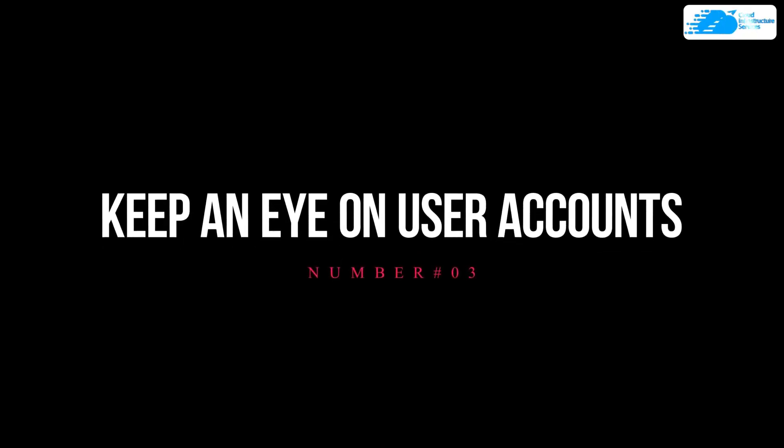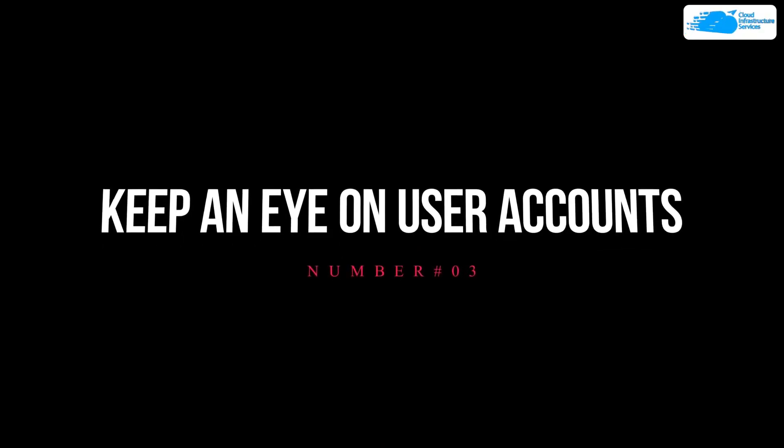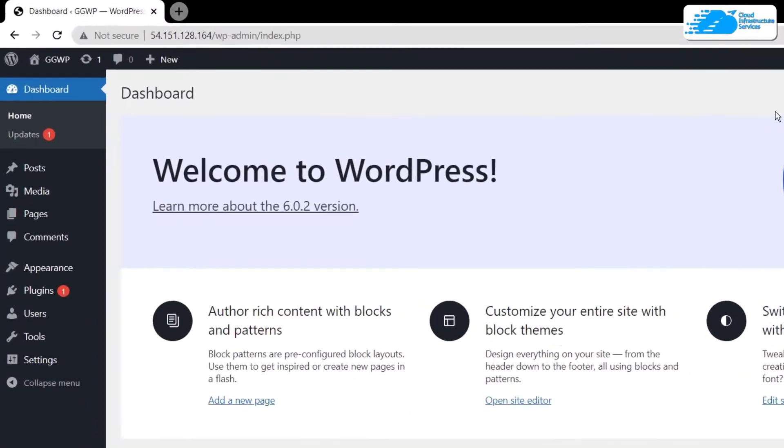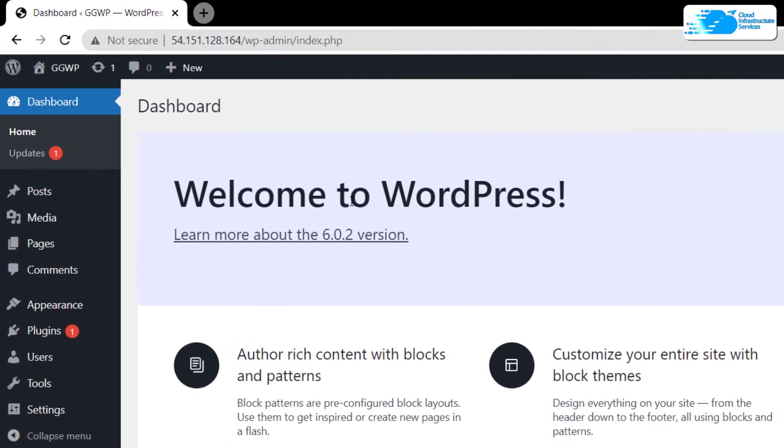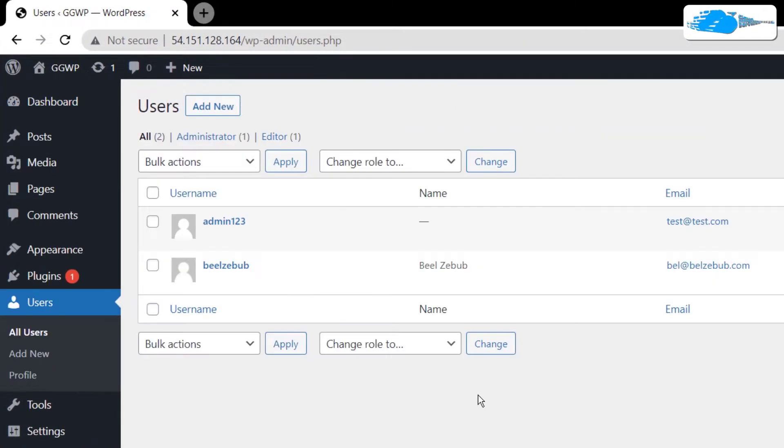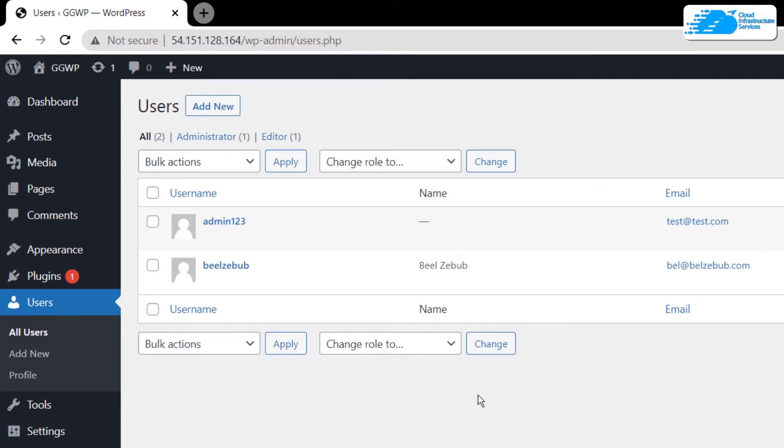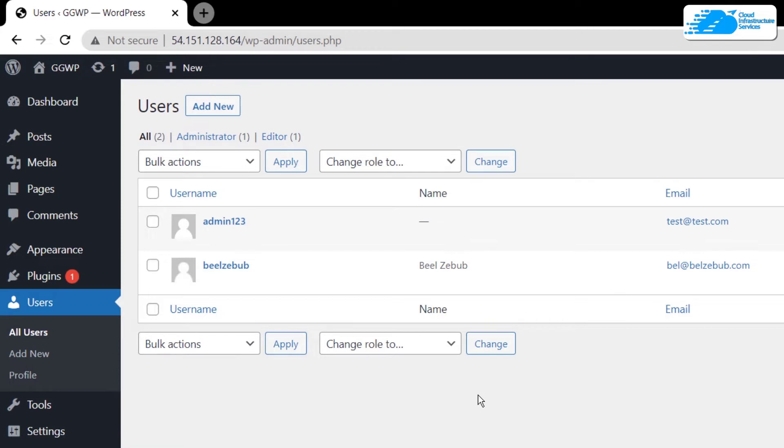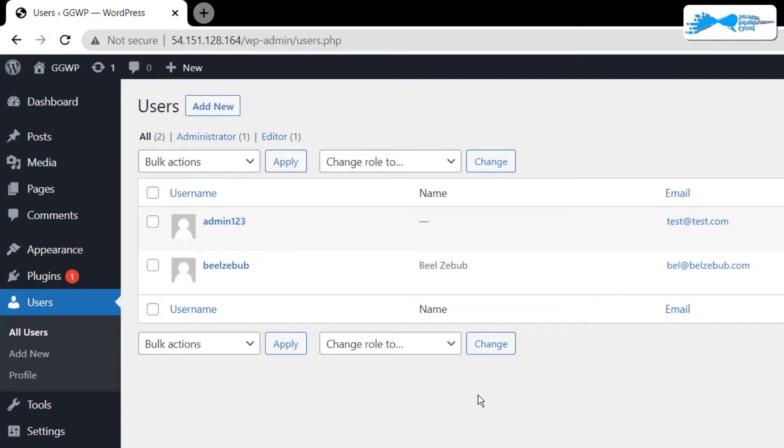At number three, we have keeping an eye on the user accounts. Simply come over to the dashboard and then go over to users. From here you would be able to actually list out all of the users that are currently registered on your WordPress website. Now what happens is that most of the time if an intruder gets access to your WordPress website, the very first thing that he does is that he creates a user account in your WordPress website so that he can actually mess with the content of your website at any time he pleases.